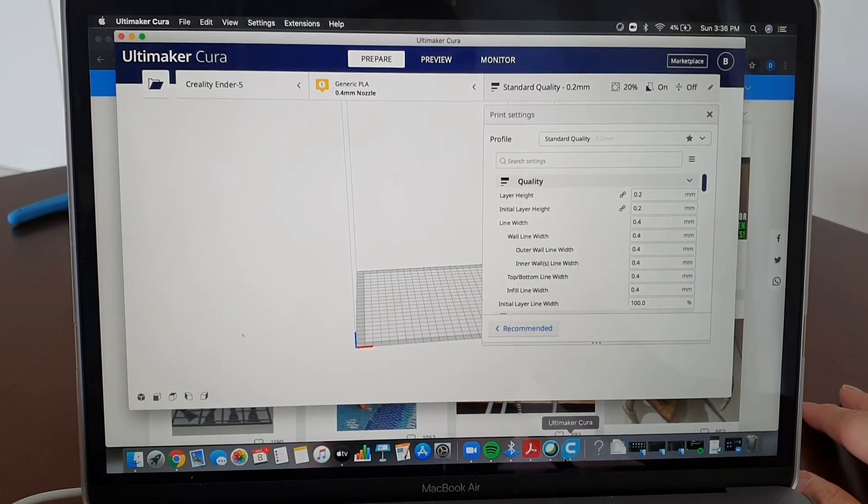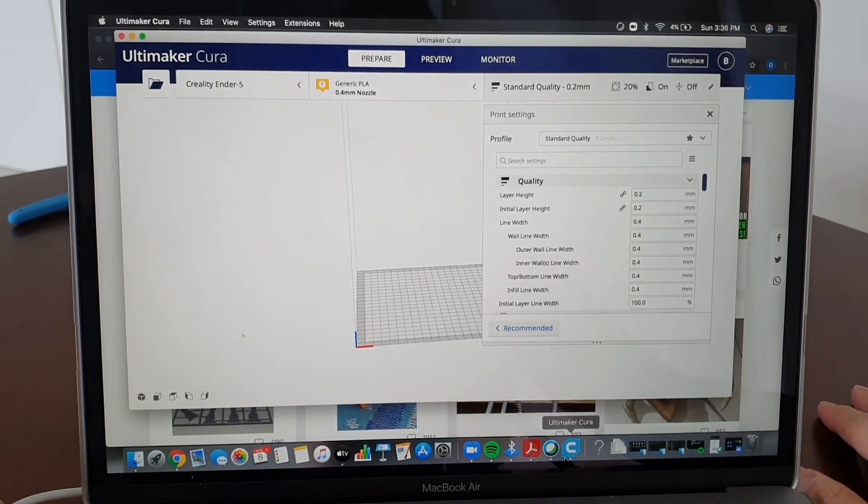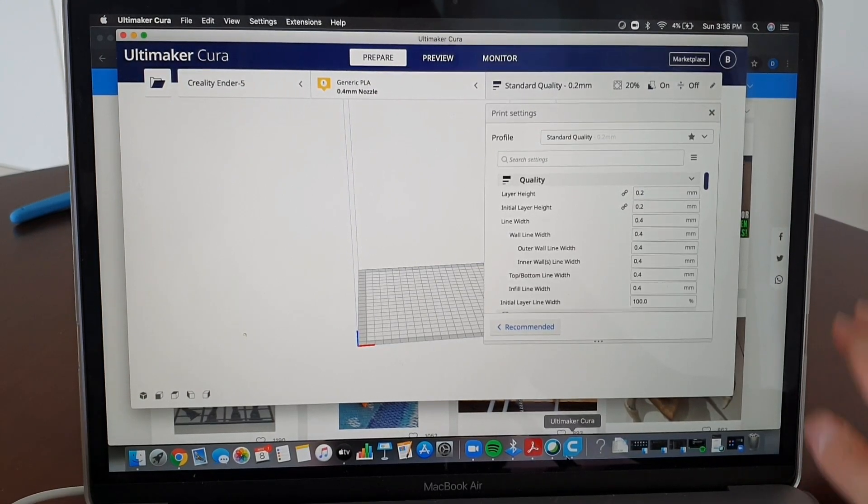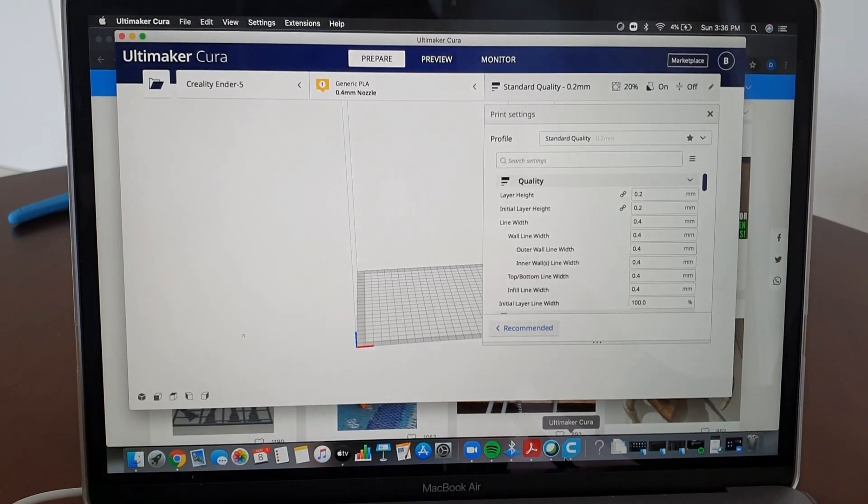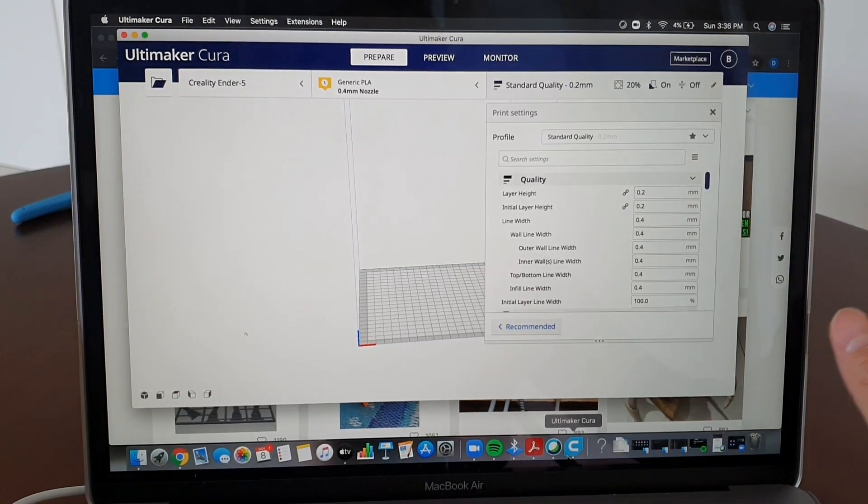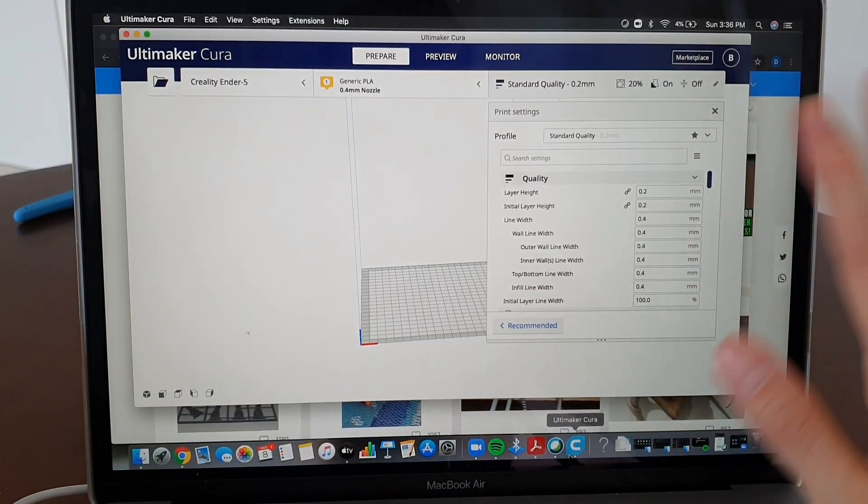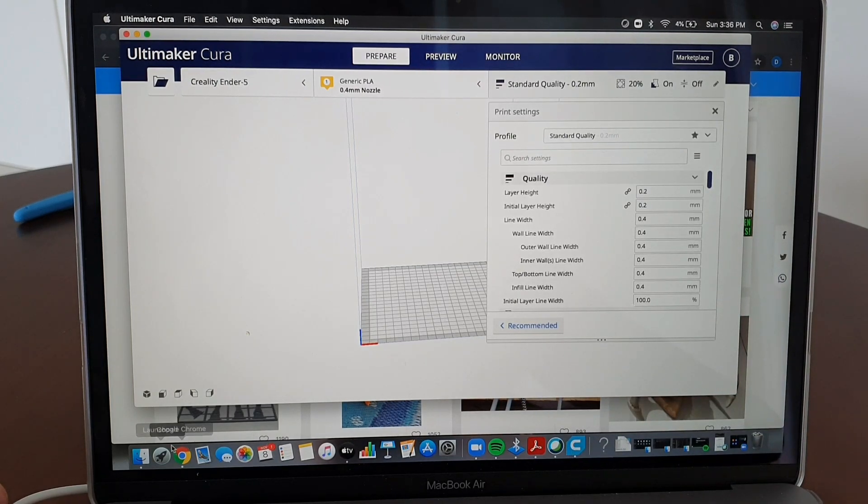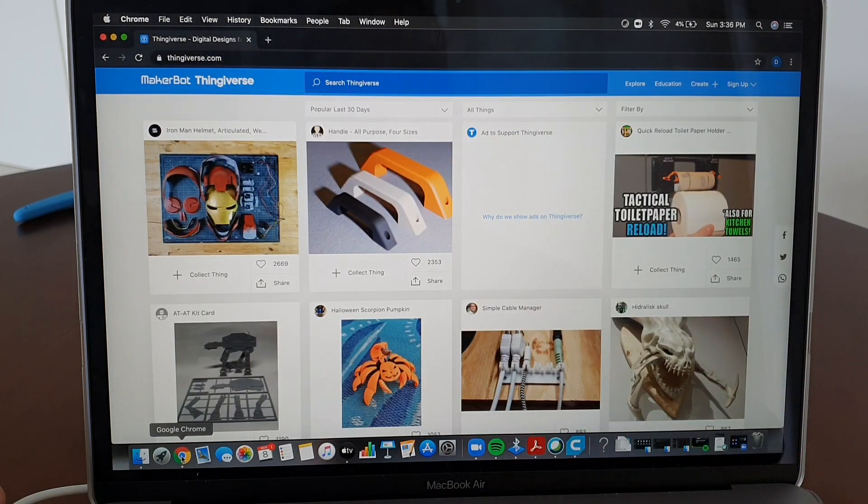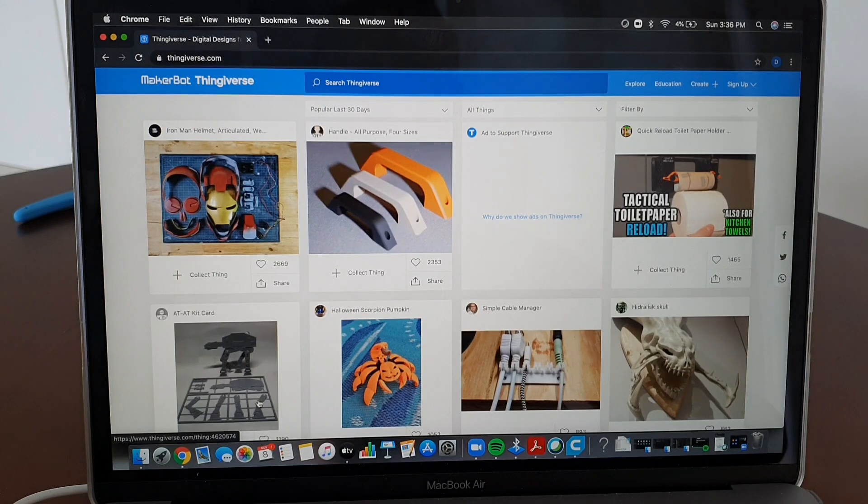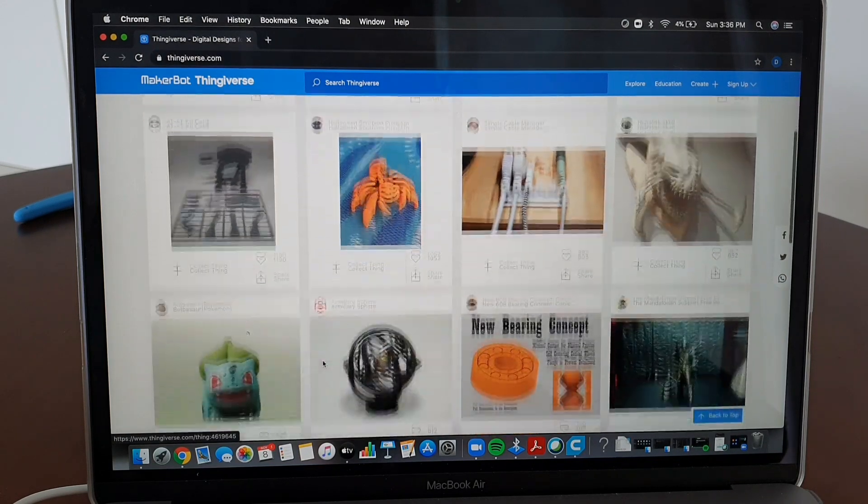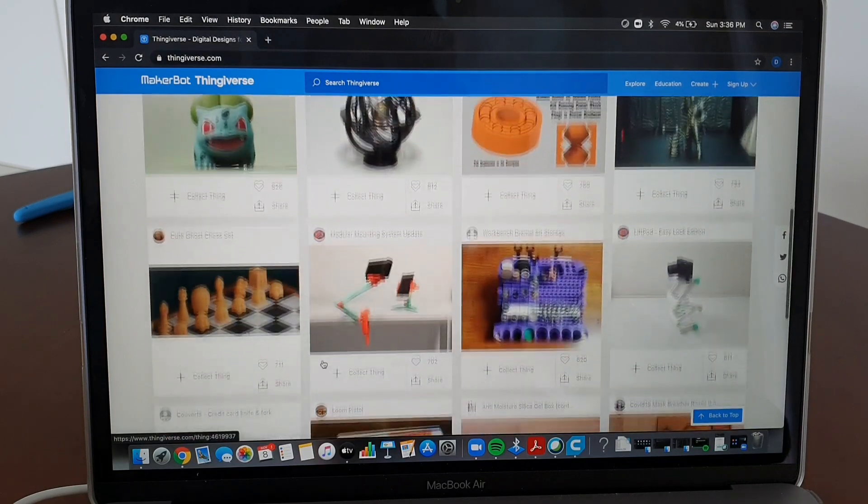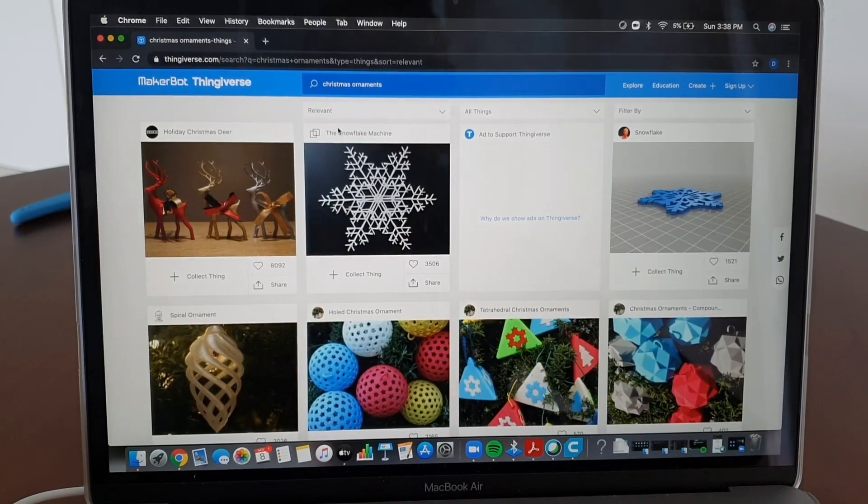After building your 3D printer, the next one that you need to do is download your slicing software. The most famous one would be Cura because it's free and it's easy to use. So this is where you upload all the designs, slice it, and make it printable. And the next one would be where to get your designs. You can actually get all your designs through the internet. And again, the most famous one would be Thingiverse. It's free and they have thousands of designs that you can choose from.